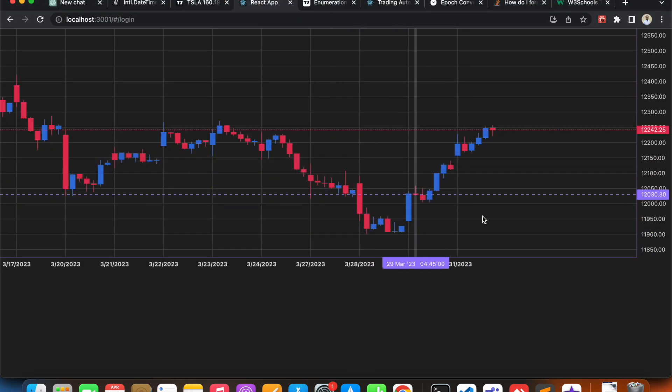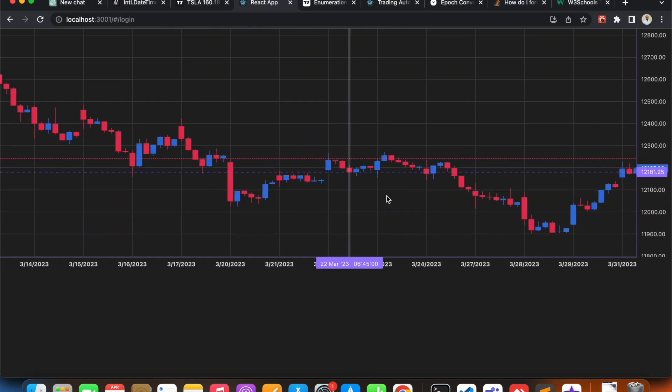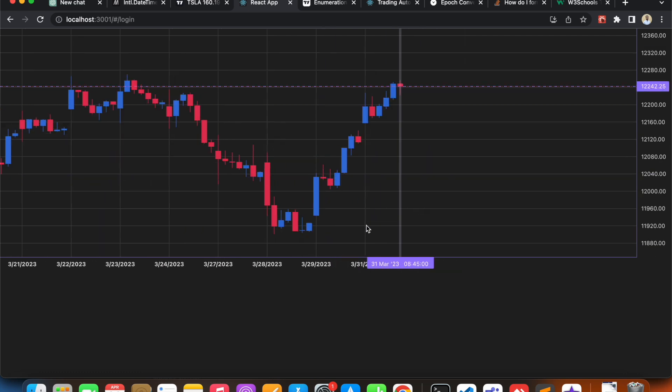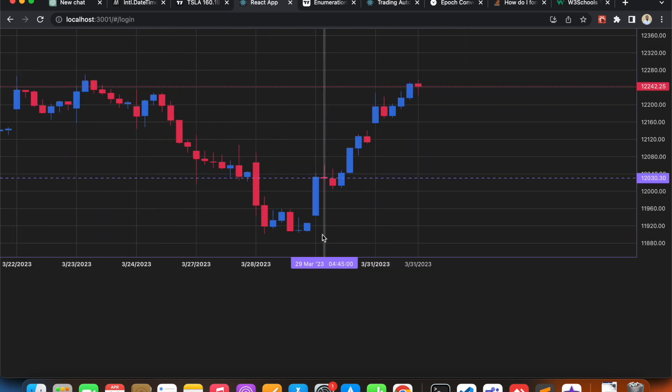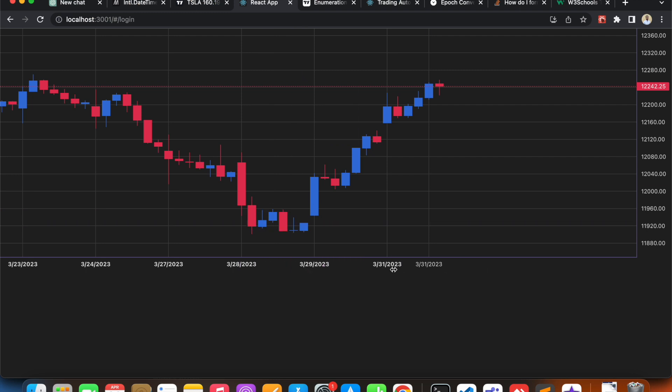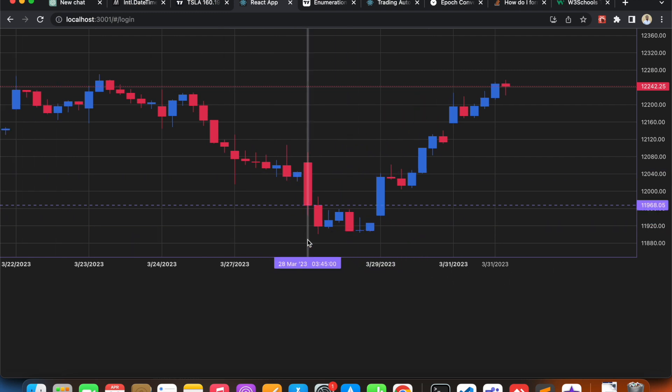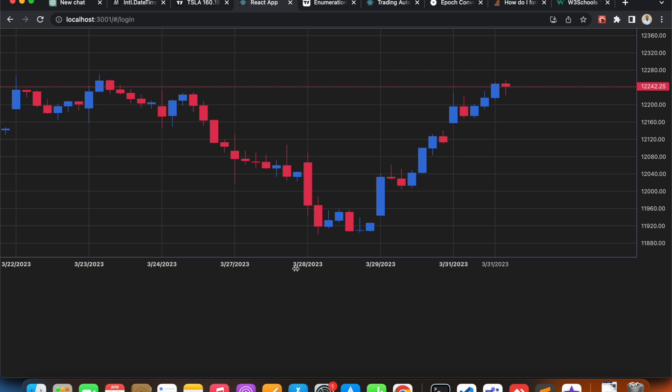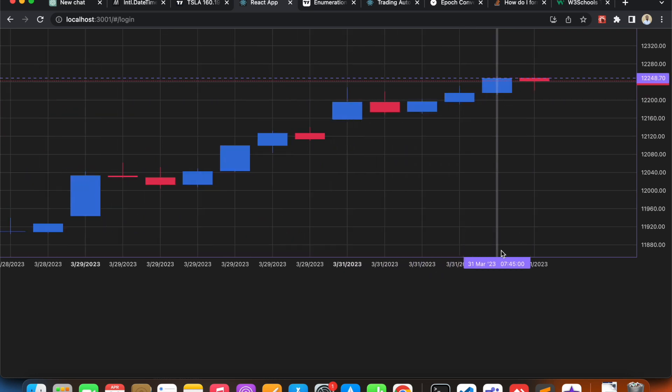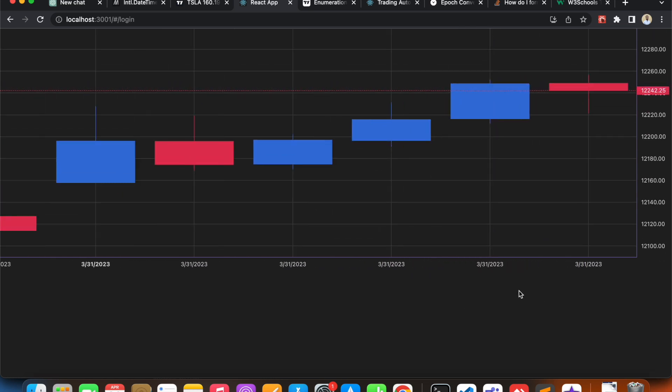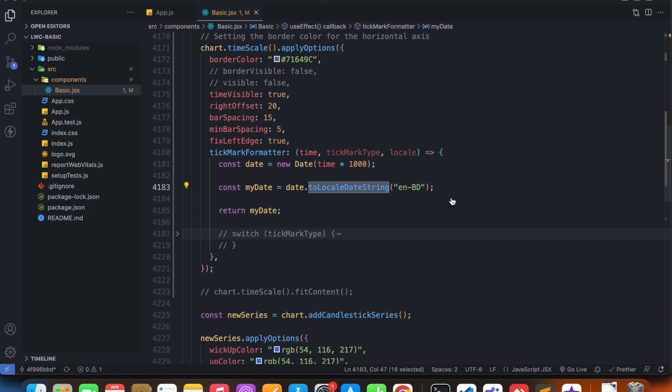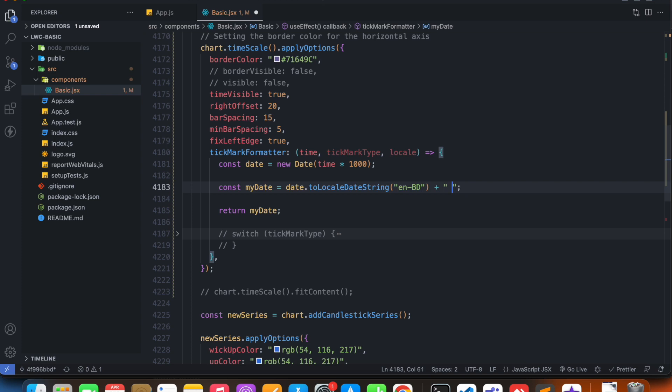So all of my tick marks are now using to locale date string format. We see that this candle is for 28, this candle is for 29 of March, this is for 31 of March.